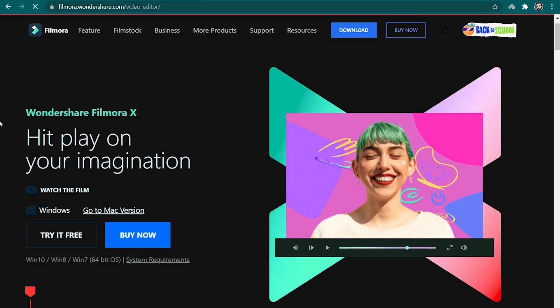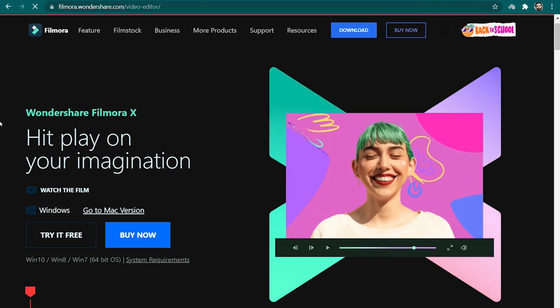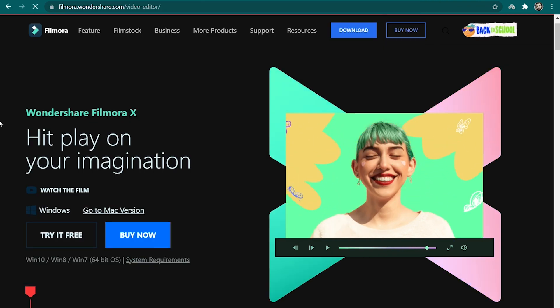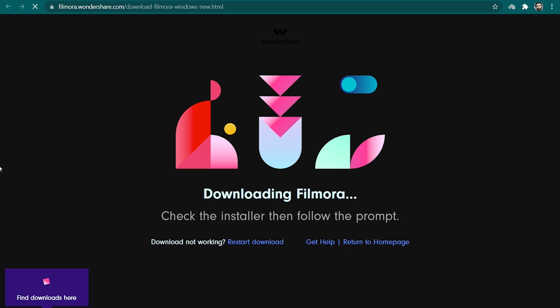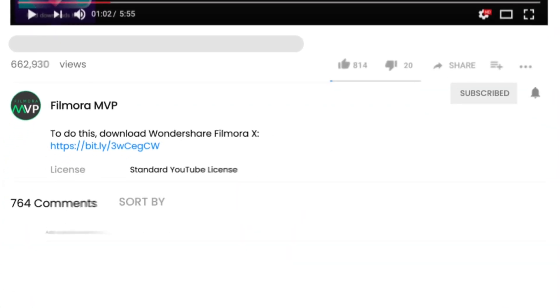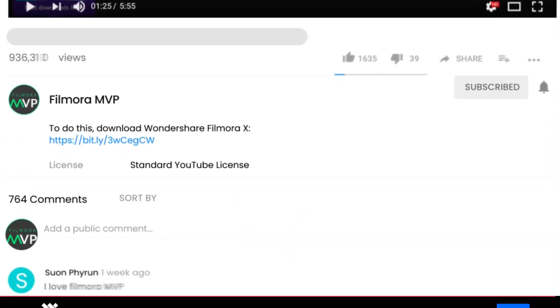First of all, make sure that you have downloaded and installed the latest version of Filmora 10 on your computer. If you haven't downloaded it already, you can find a download link in the description of this video.